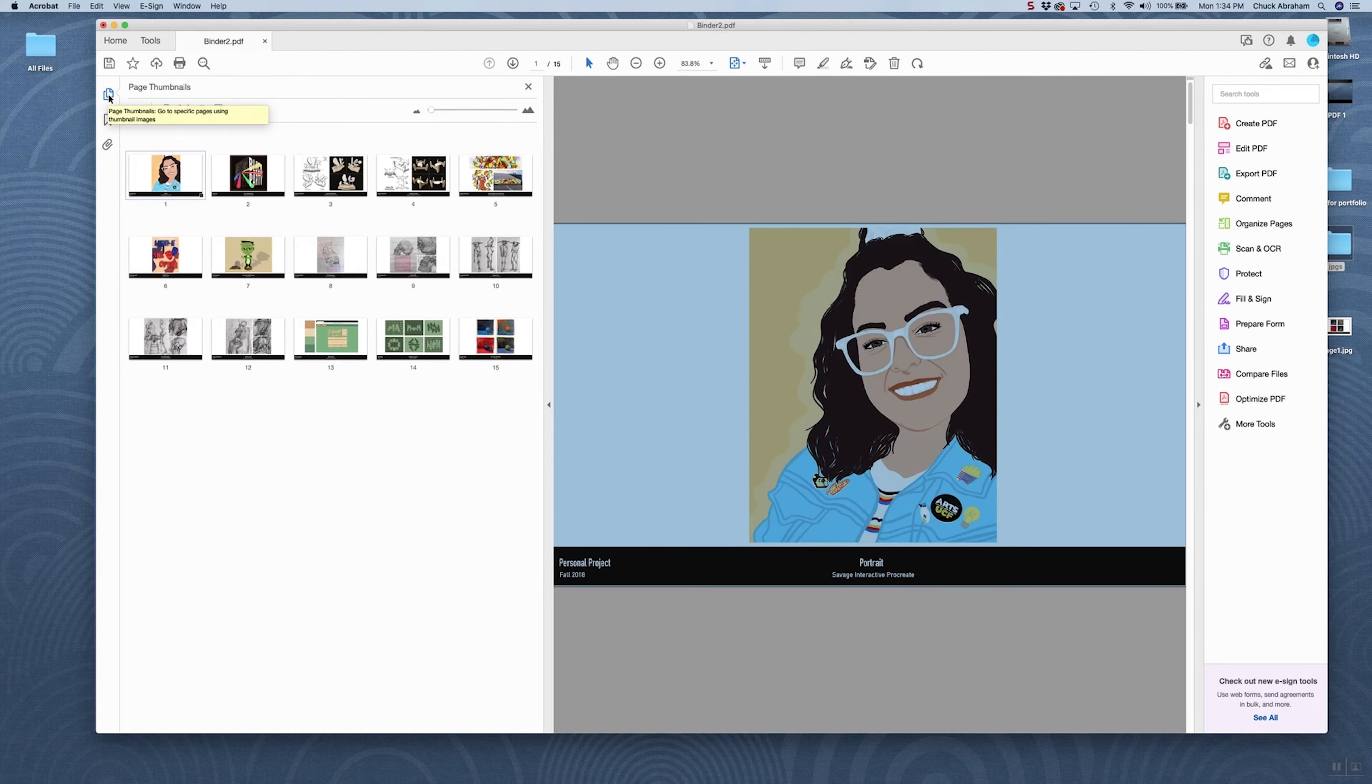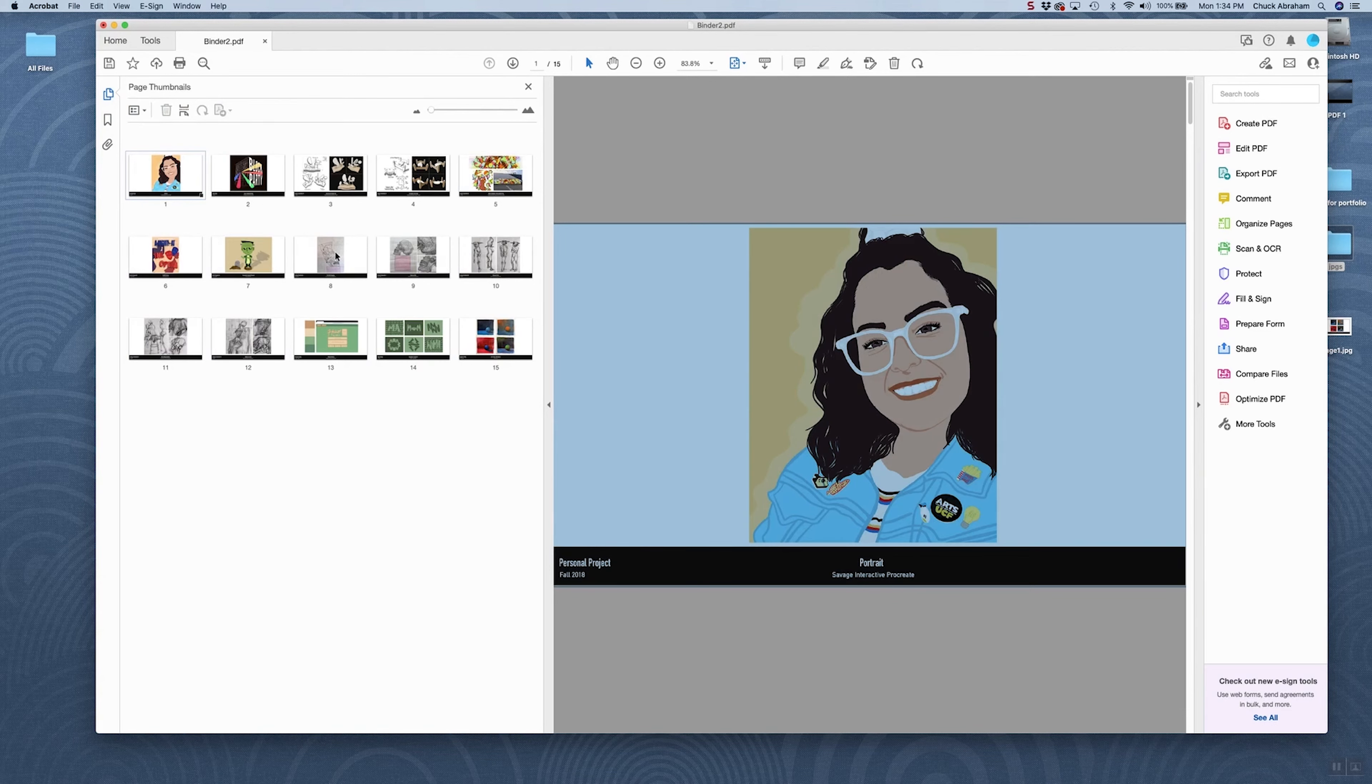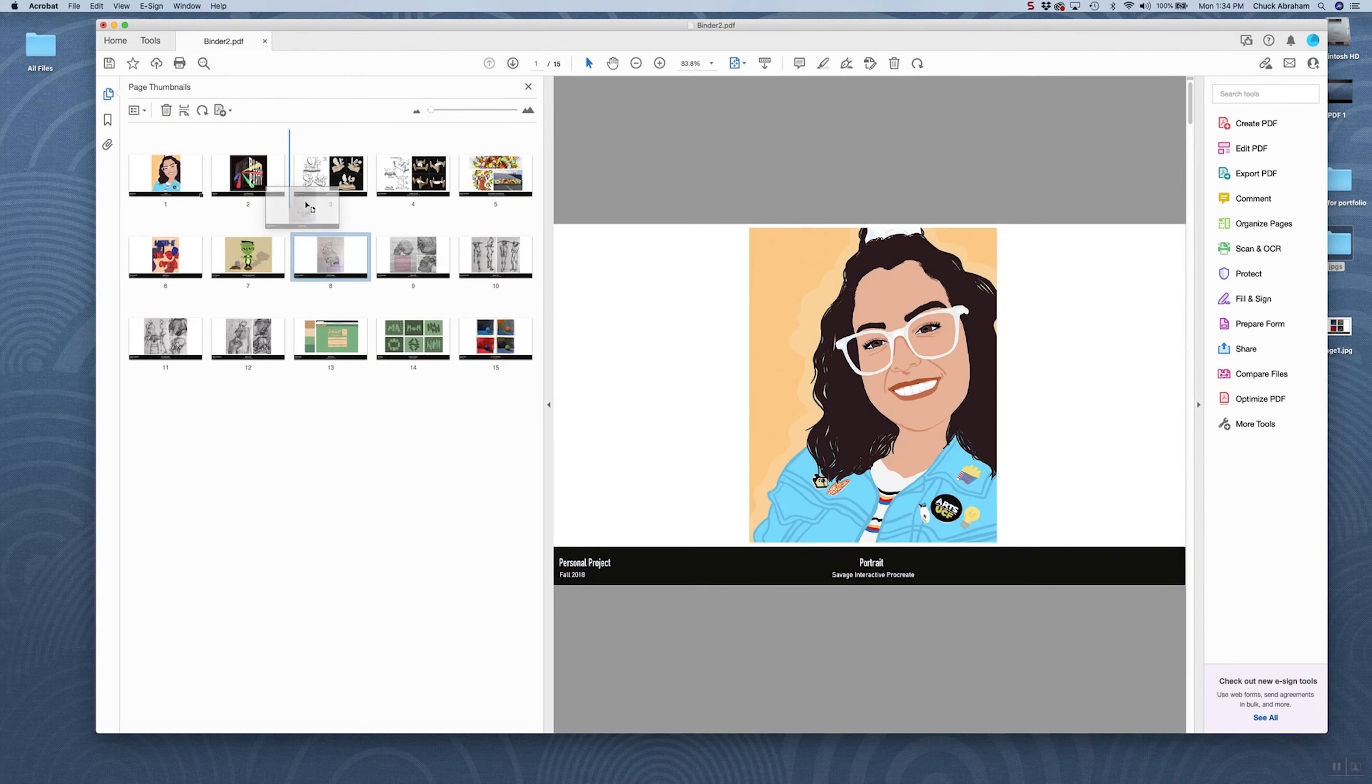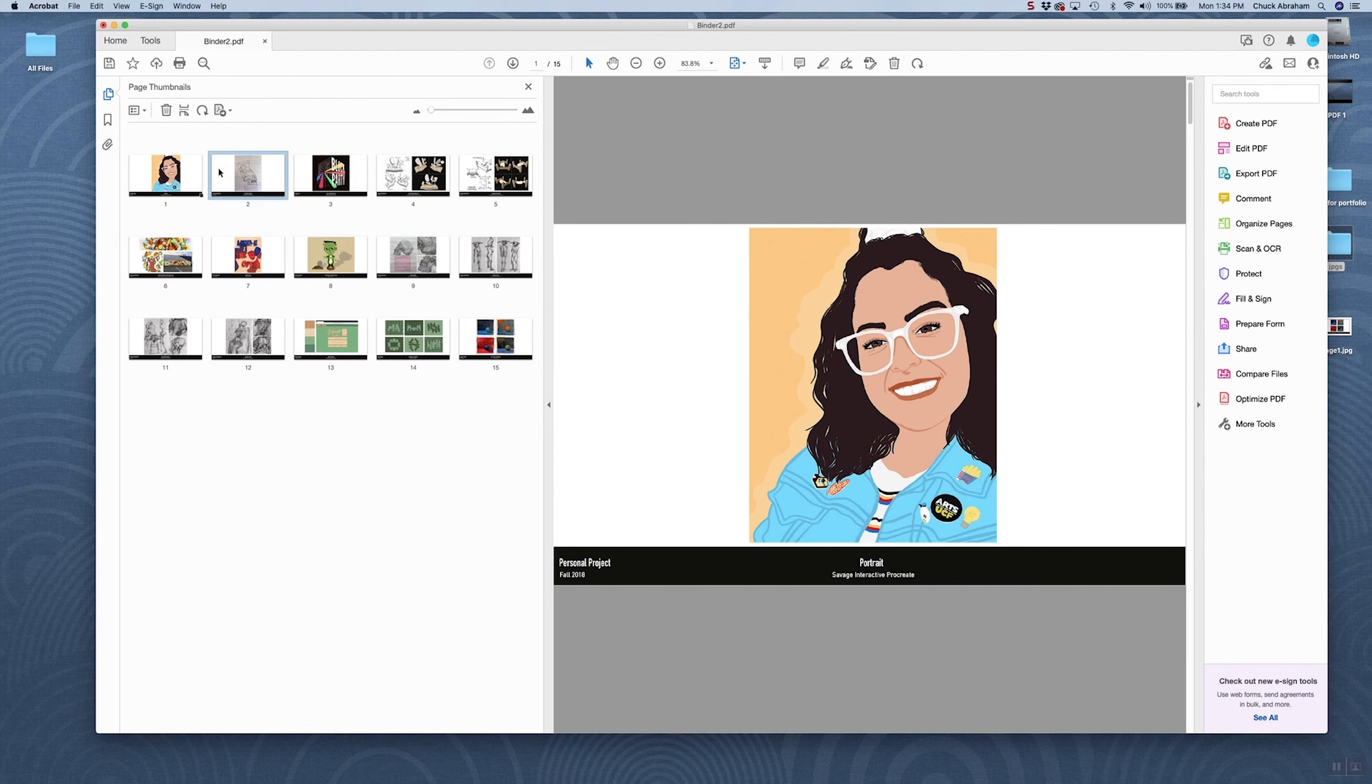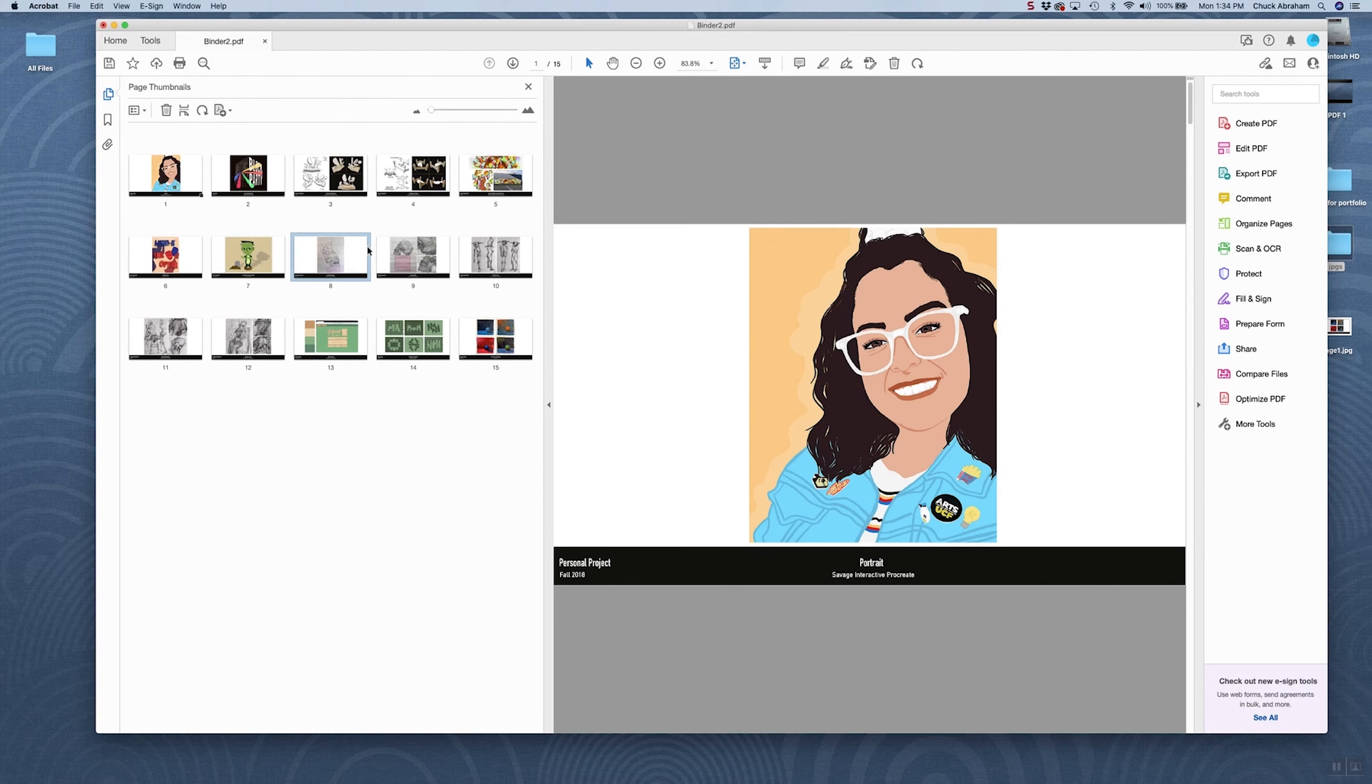I'm going to open that back up again, and you'll see here's all our pages. So if any of these were out of order, we could simply just click and pull and drag them to where we want them to be. So it's very easy to rearrange your images once they've even been converted to a PDF.